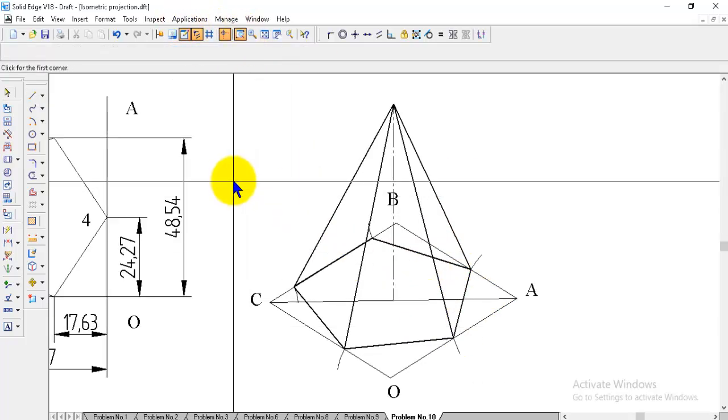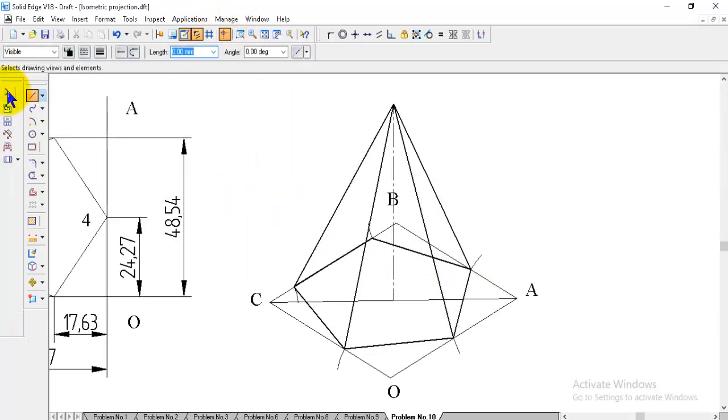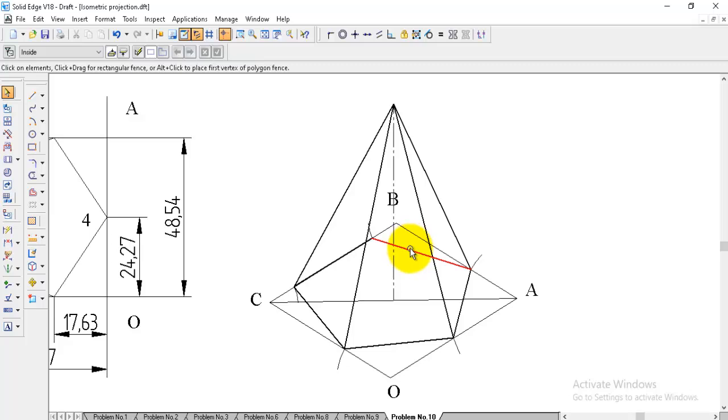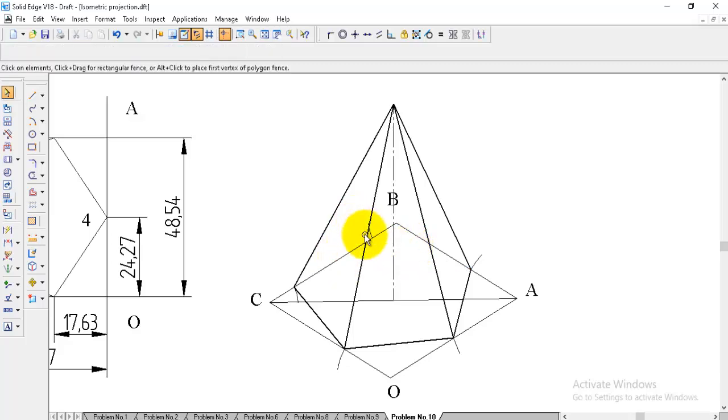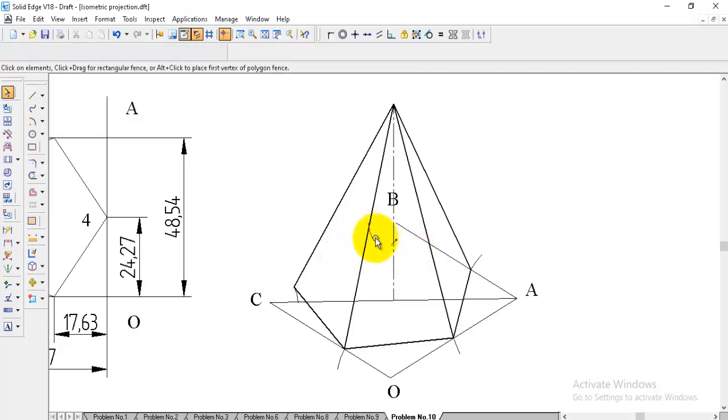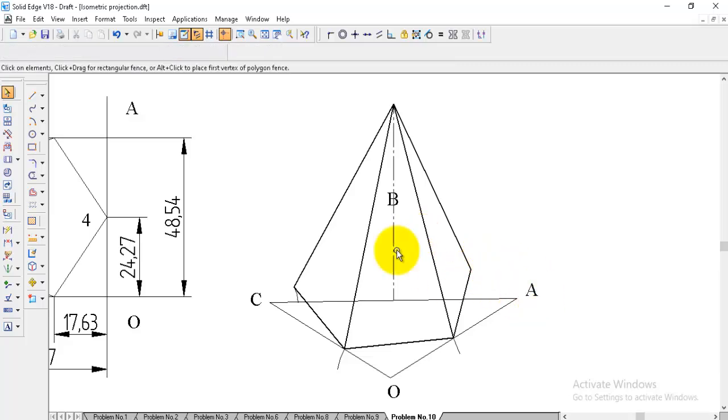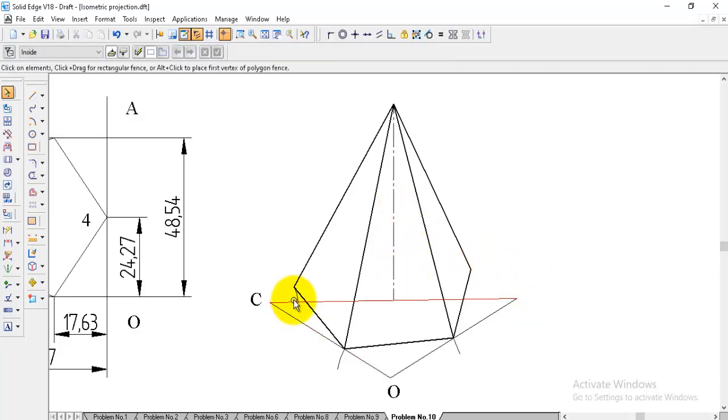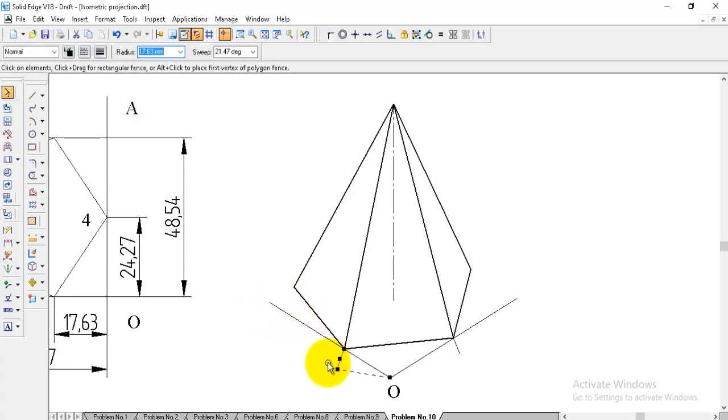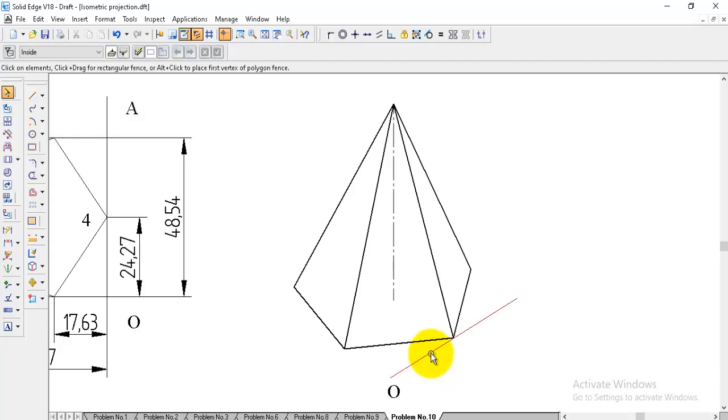Regarding the backside, these are the hidden, so that's why we need not to join that. You can delete all these hidden edges and whatever the construction lines we made for reference. Everything you can delete and only the final object you can retain.